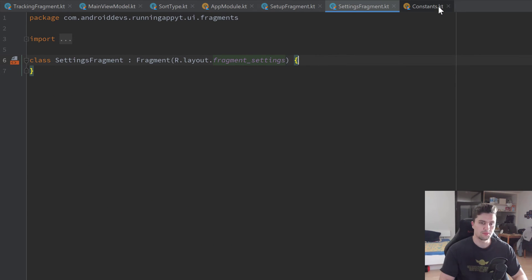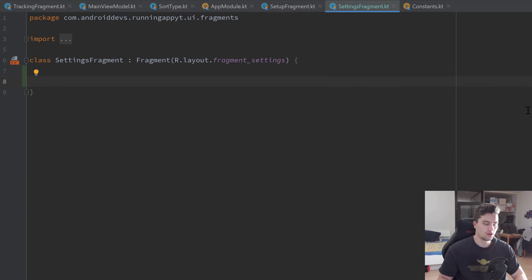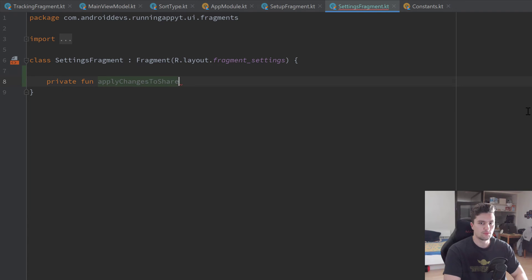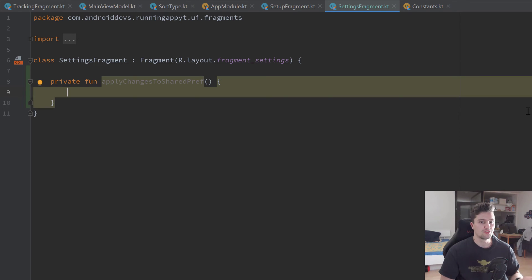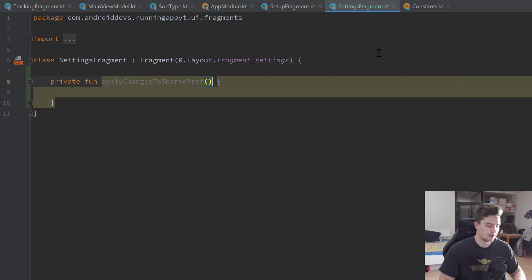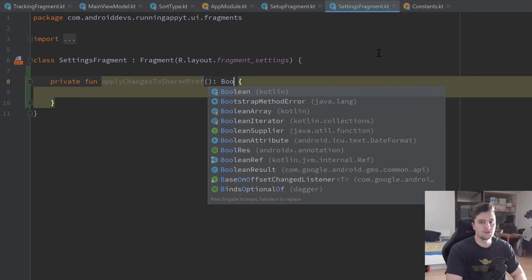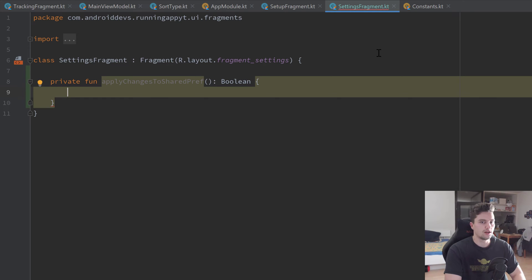We start by opening our settings fragment, which is currently empty. In here I will create a private function called applyChangesToSharedPref. This is just a function that will write the changes entered in the text fields to our shared preferences, overriding the name and the weight. That function will return a boolean — whether the fields were filled out correctly or not. If we leave them empty, we don't want to save that change.